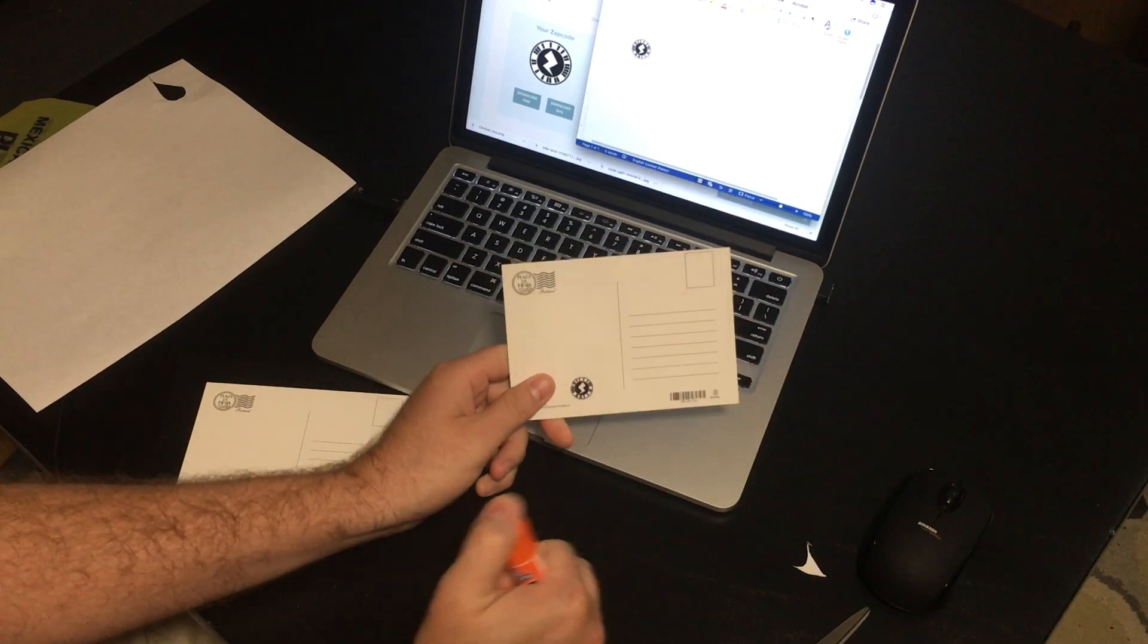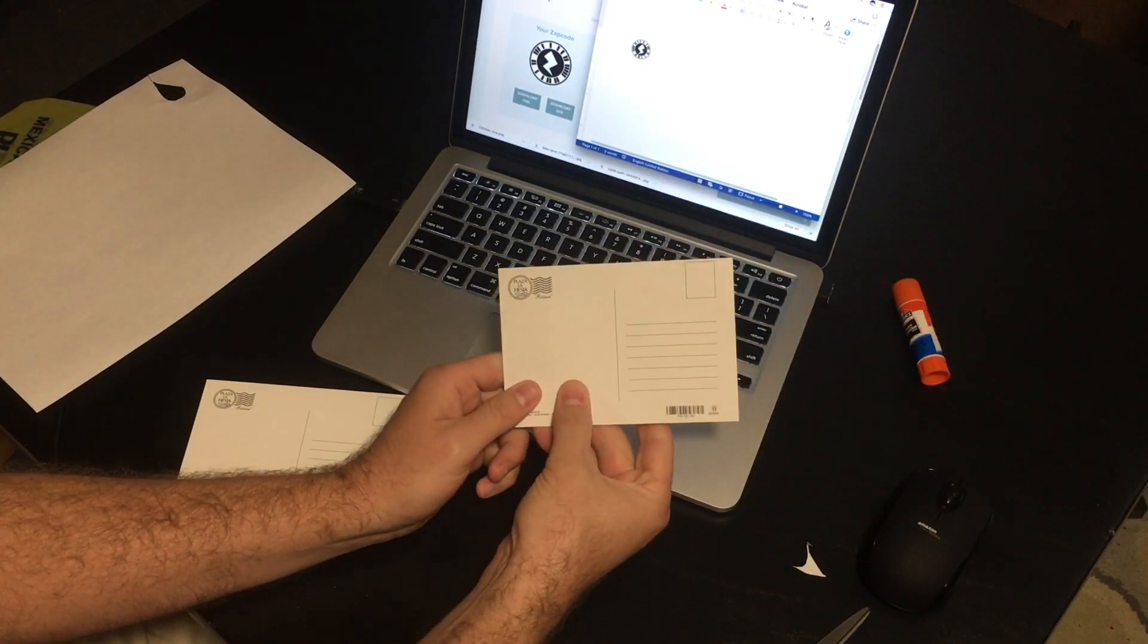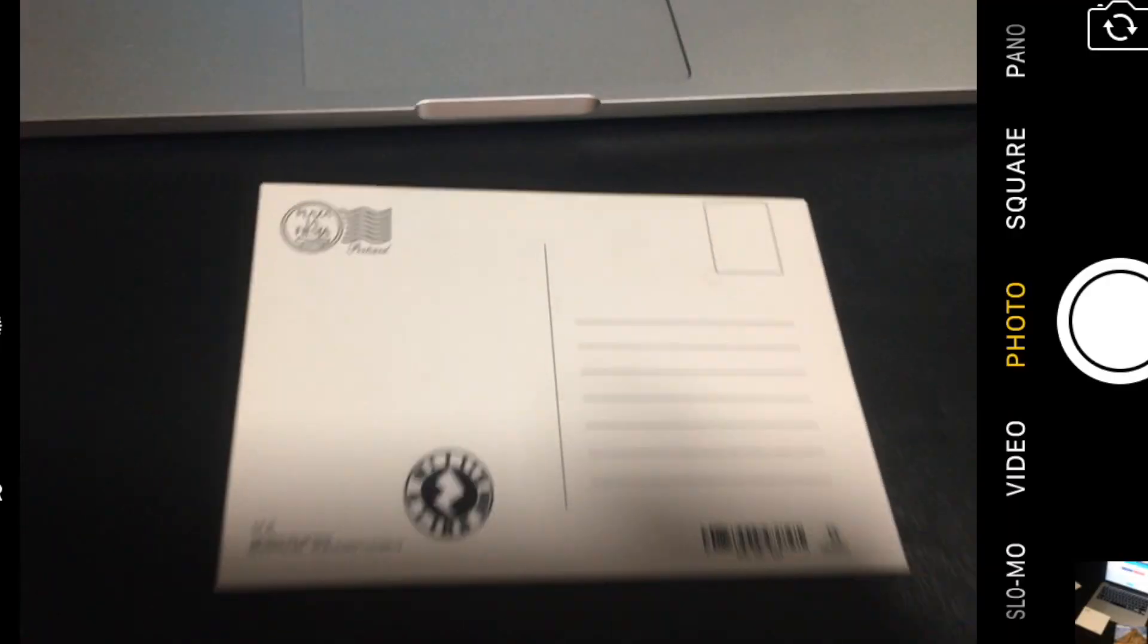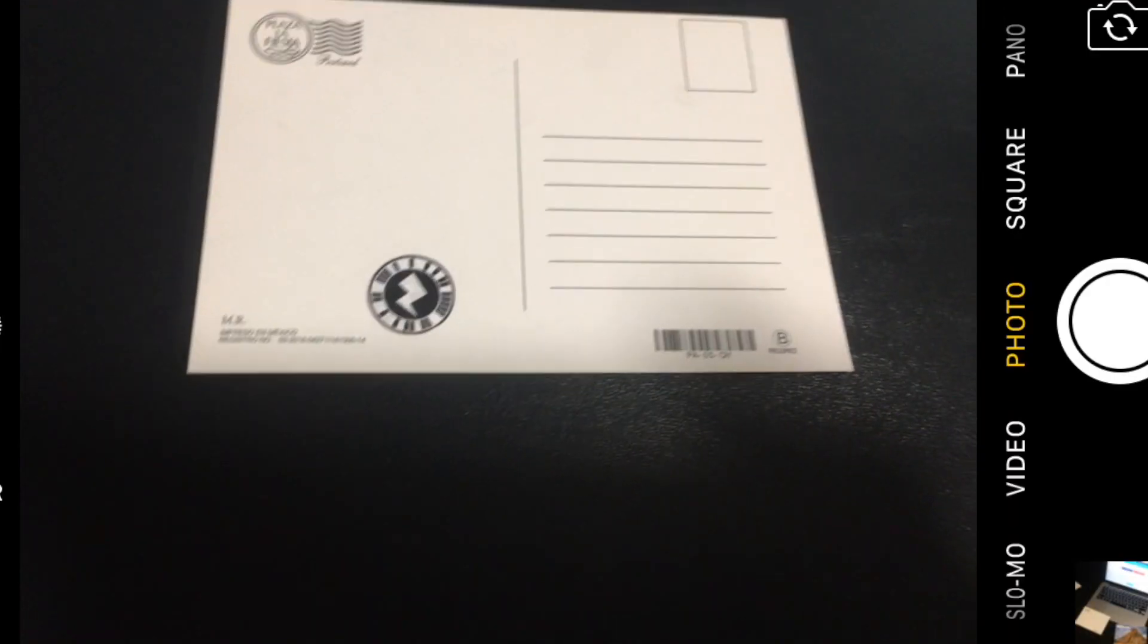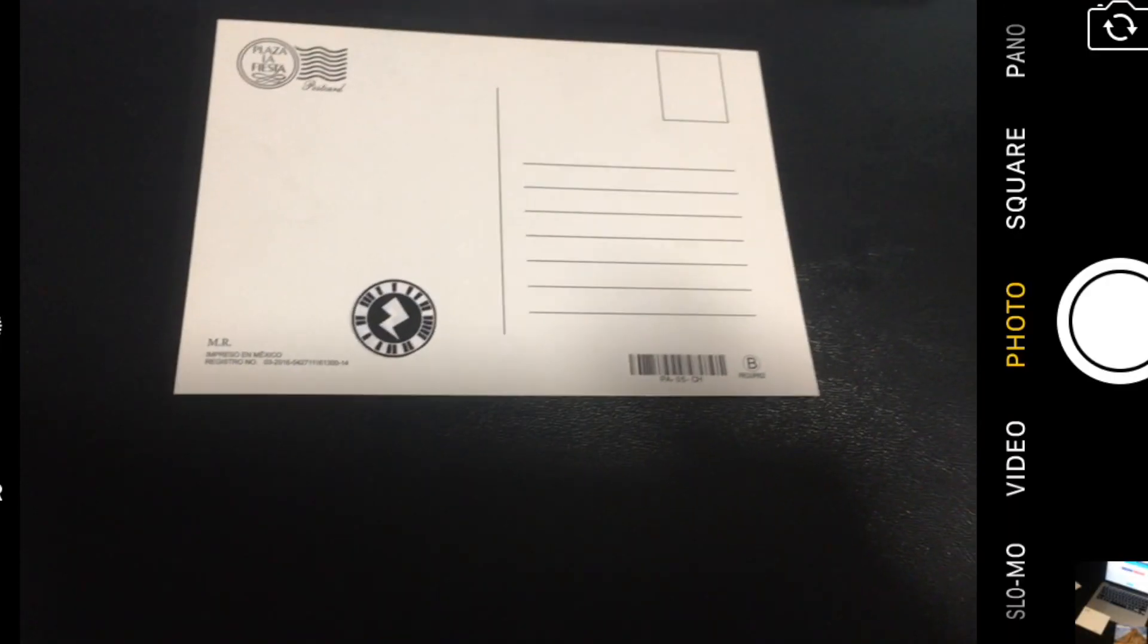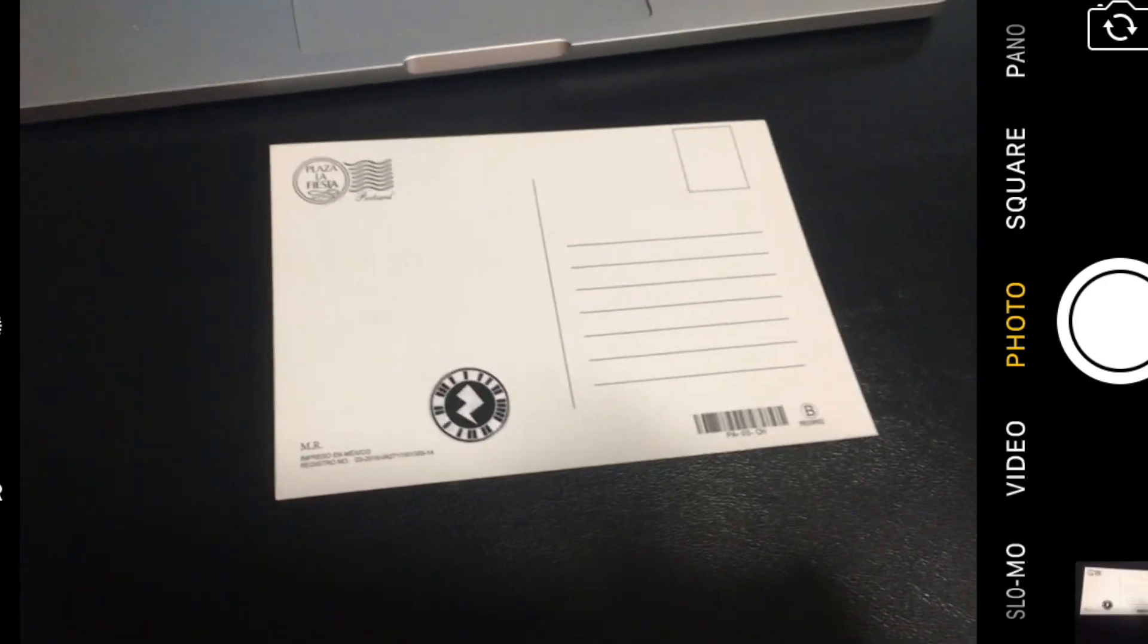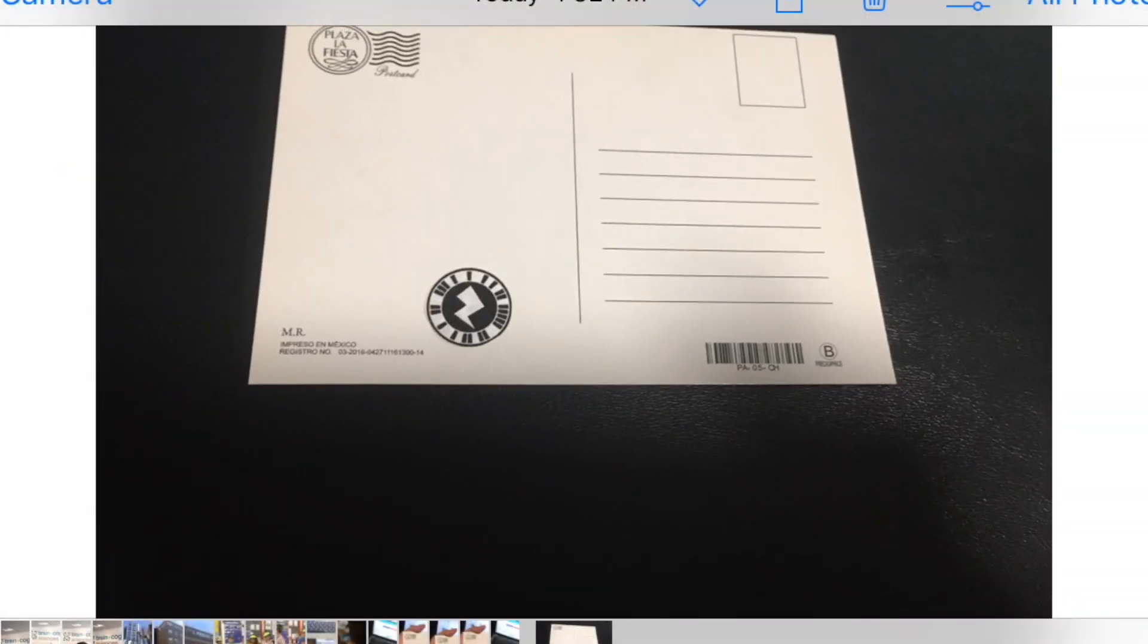And now what I like to do is take a picture of just my postcard. Try to get a picture without shadows. When you have the picture, I recommend cropping it.